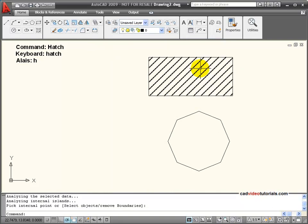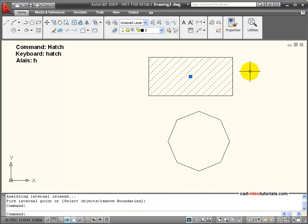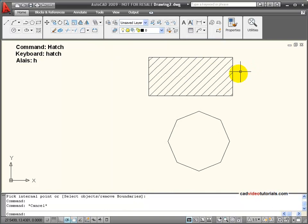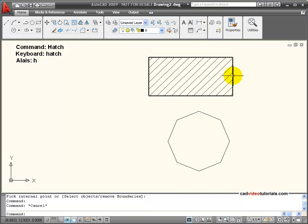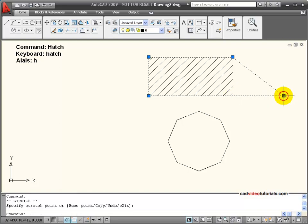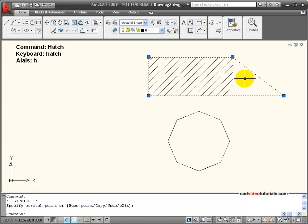and you'll notice that my hatch still operates as a group, but this time, if I stretch my rectangle, the hatch doesn't fill the newly stretched area, and so it's non-associative.